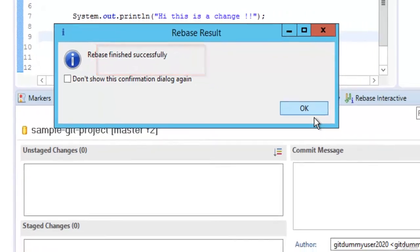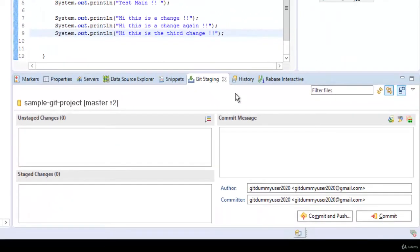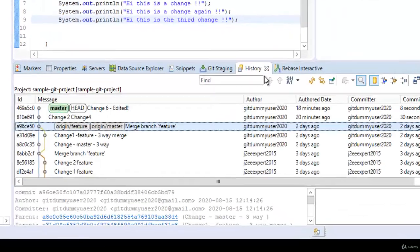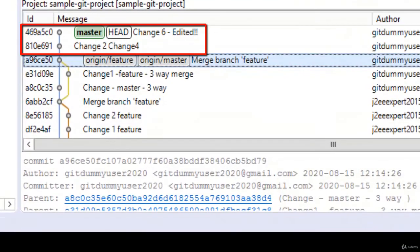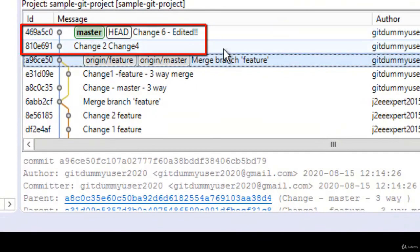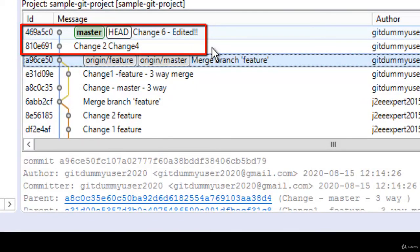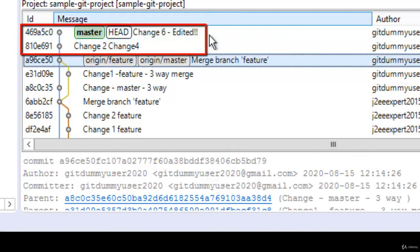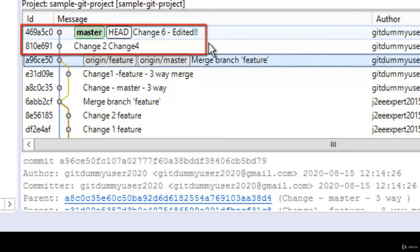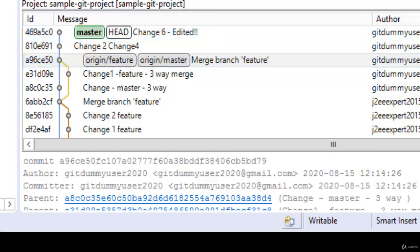So the entire rebase finished successfully. If I click ok and if I go to the history what we can see is that we have made some squash we have skipped some of them we have edited some commits so this commit history is changed which is the actual purpose of using interactive rebase.